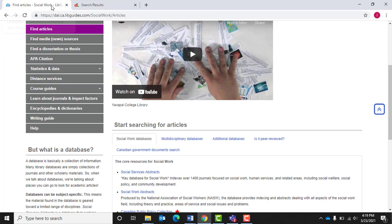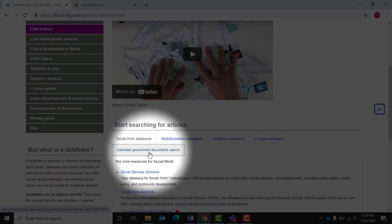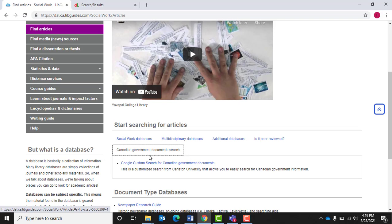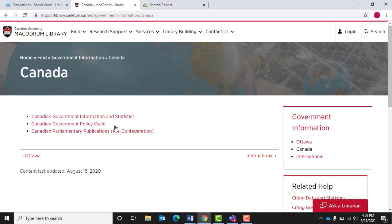Back on the Social Work Subject Guide, you can also search for government information on Google using a custom Google search. Choose the Canadian Government Document Search tab from the same box where we found the Social Work Databases option. The featured link is a custom Google search that returns only government documents matching your search terms.